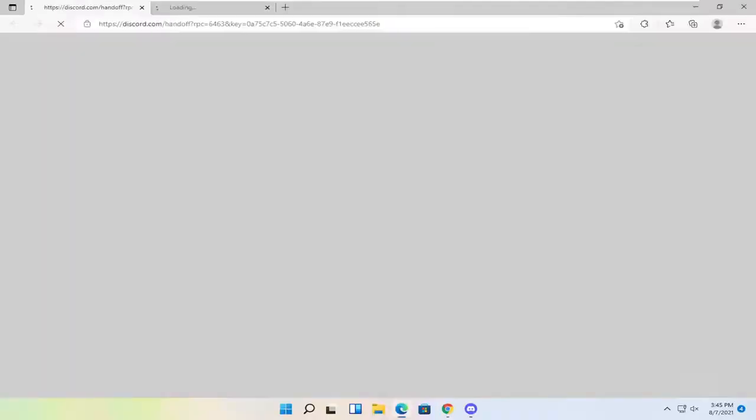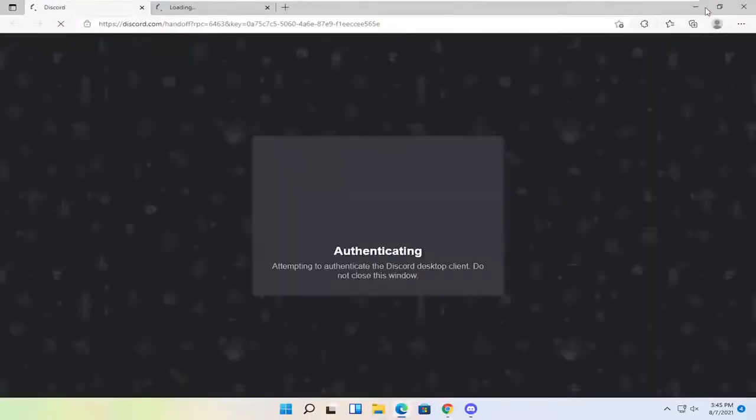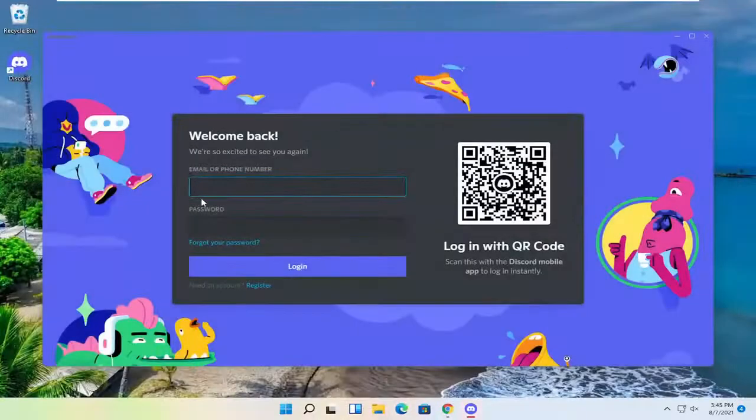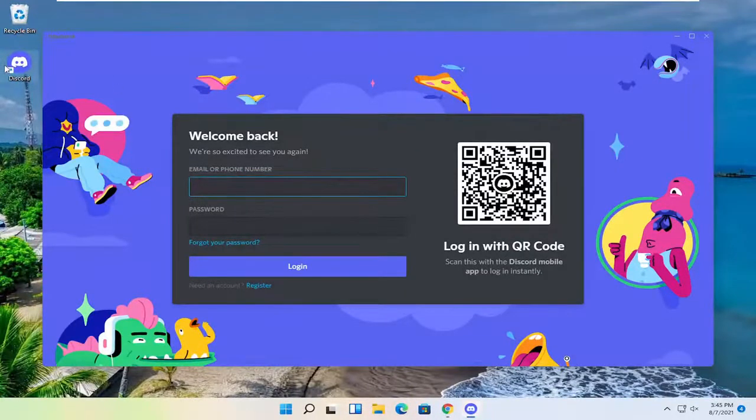And there you go guys. Hopefully that should have been able to download and install Discord. And you just go ahead and sign in on the desktop app here. And that's pretty much it.